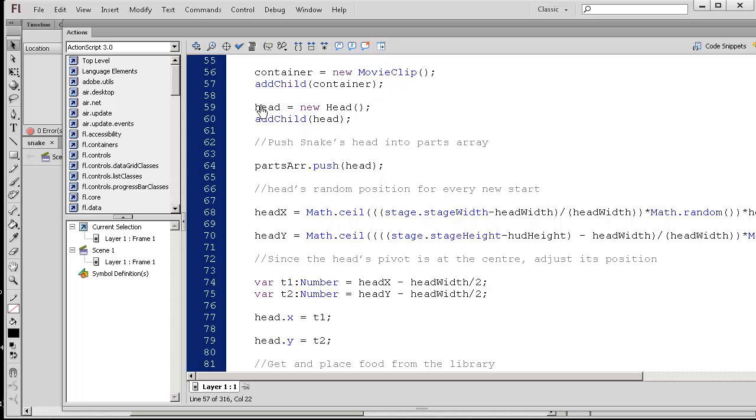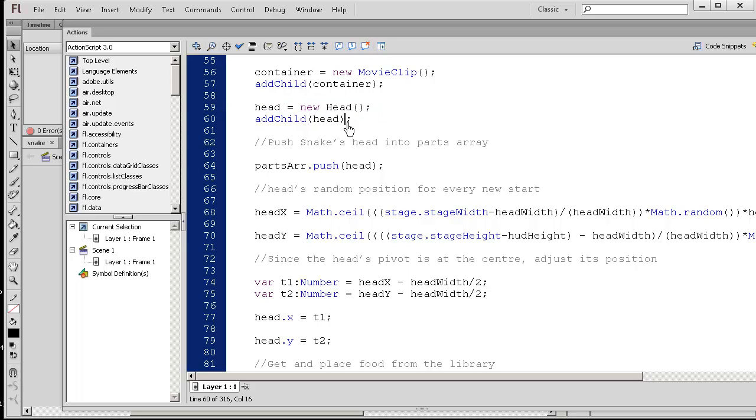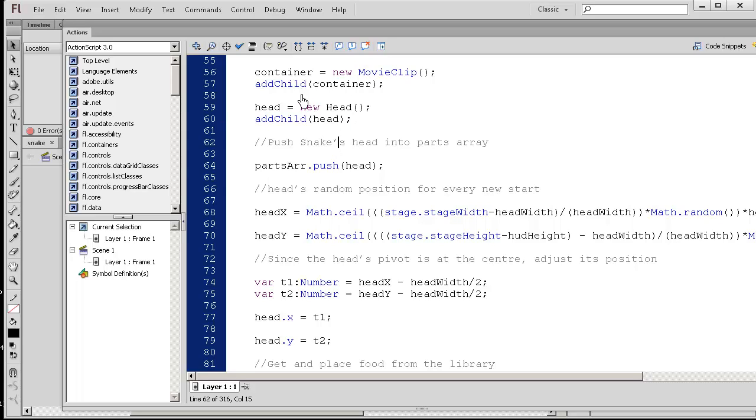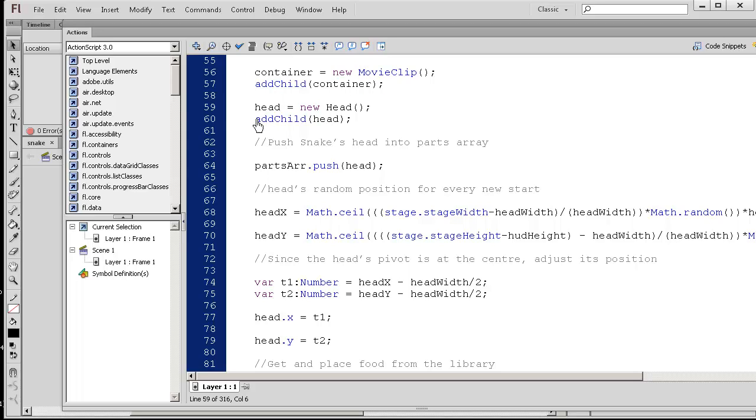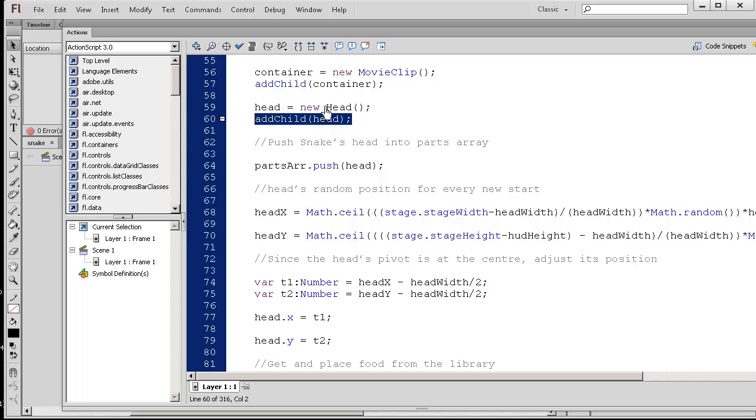So previously in the code, we created a new head, the head of a snake. And then we added that head to the stage. But notice how we actually added the container first. So whatever child gets added afterwards is on top. The head is always on top of the container. That's something very important to remember.